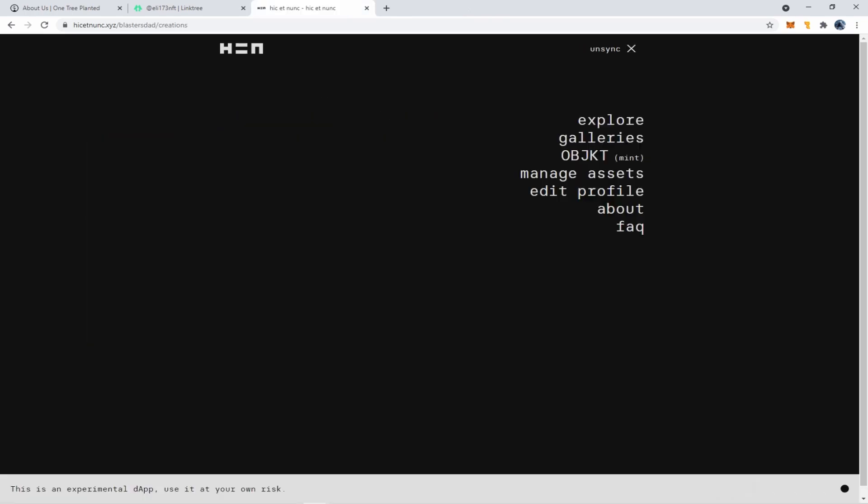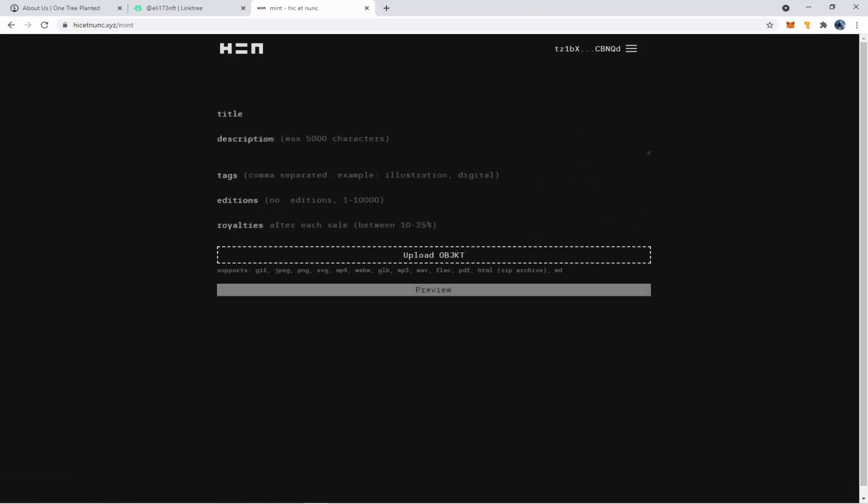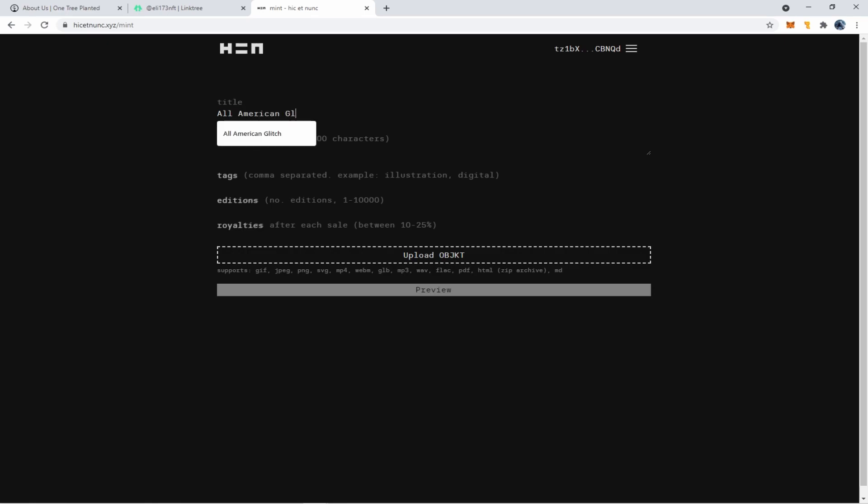You will need a crypto wallet for this, which I'll have another video for. So first we go over here to object, mint, click on that. And we're going to go over to title, put in our title. This art piece is going to be called American Glitch.